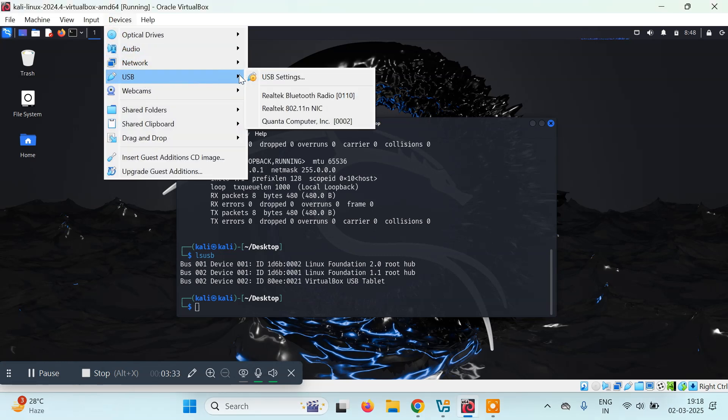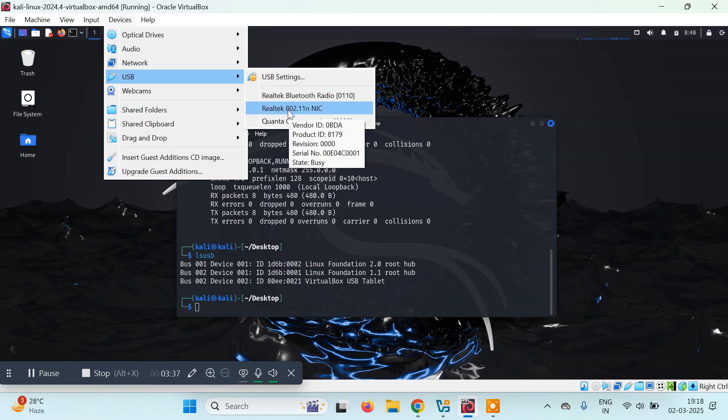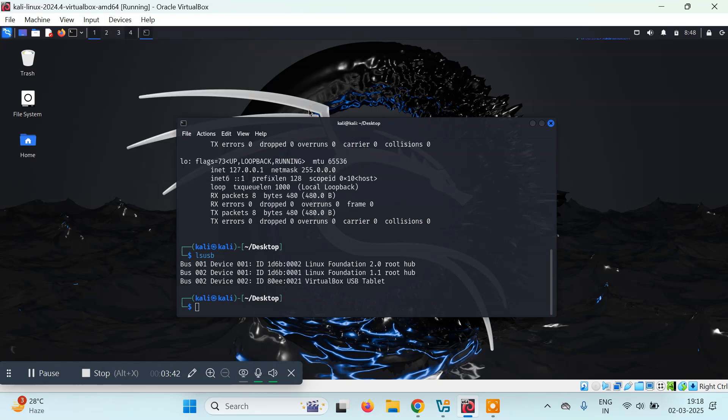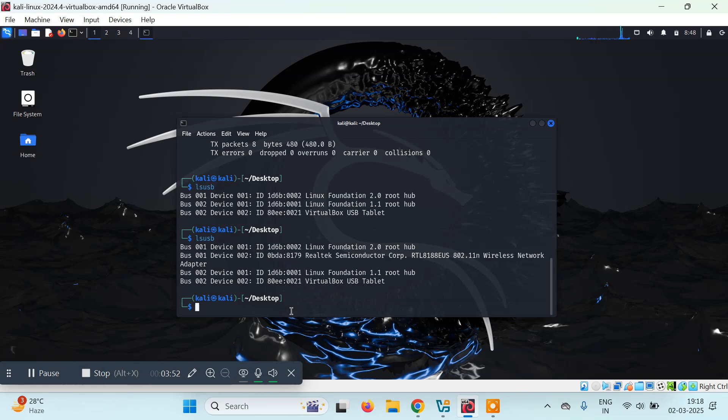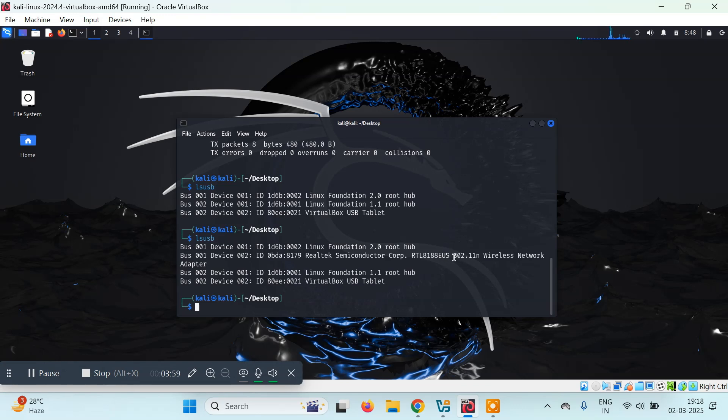Go to USB, and here you'll see the device—Realtek 802.11n NIC. I'll click on this and wait. After that, if I type lsusb, you'll see it's now detecting: RTL8188EUS 802.11n wireless network adapter.